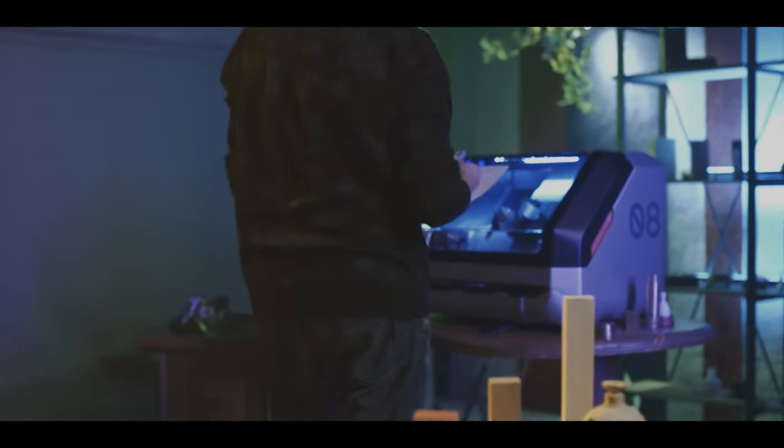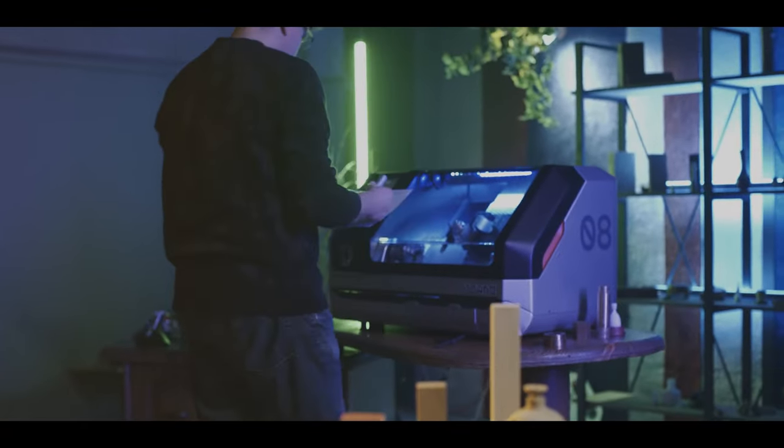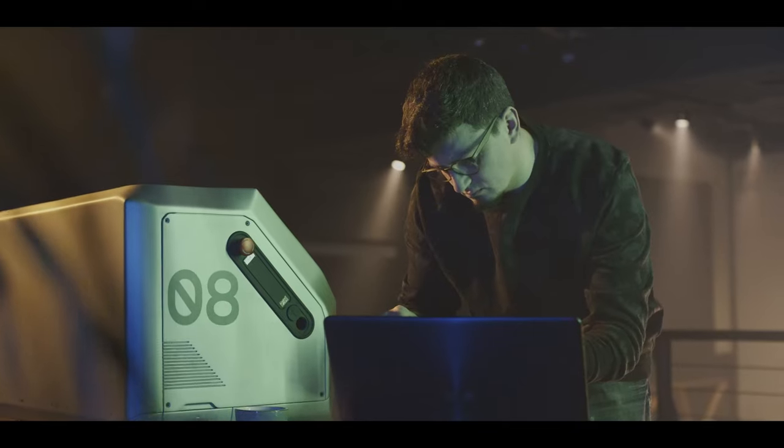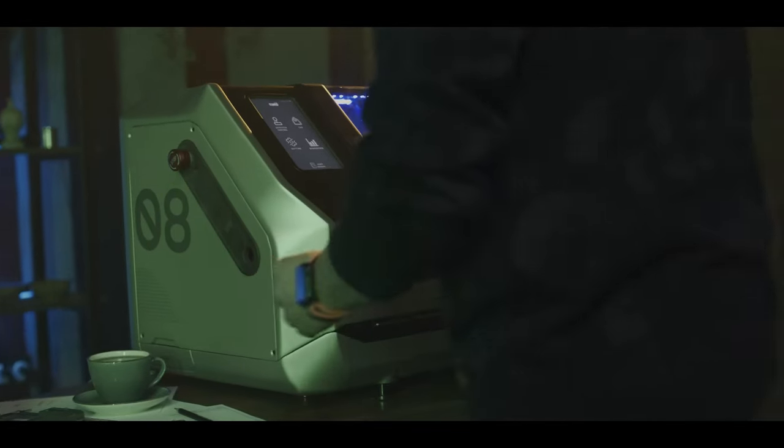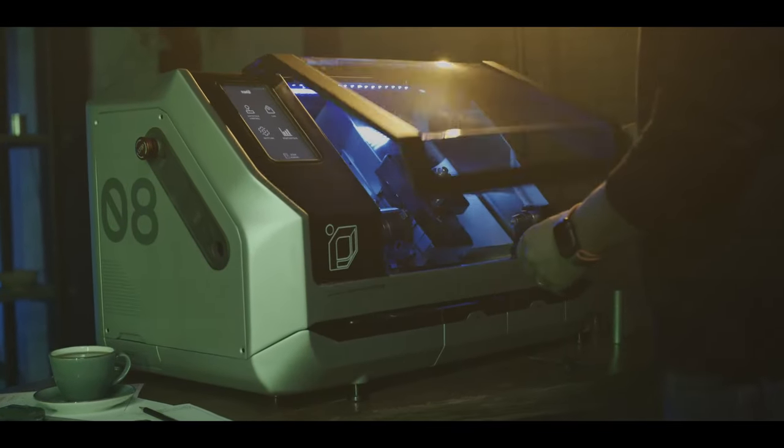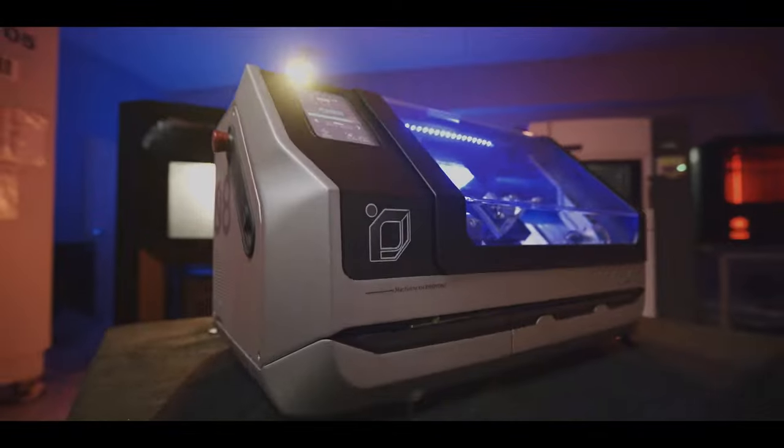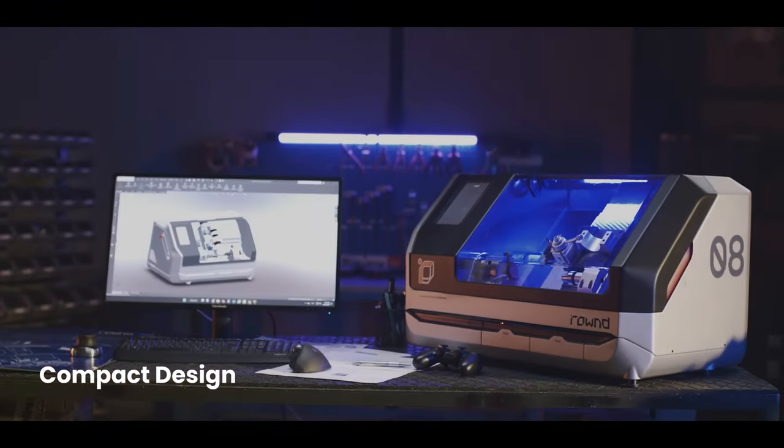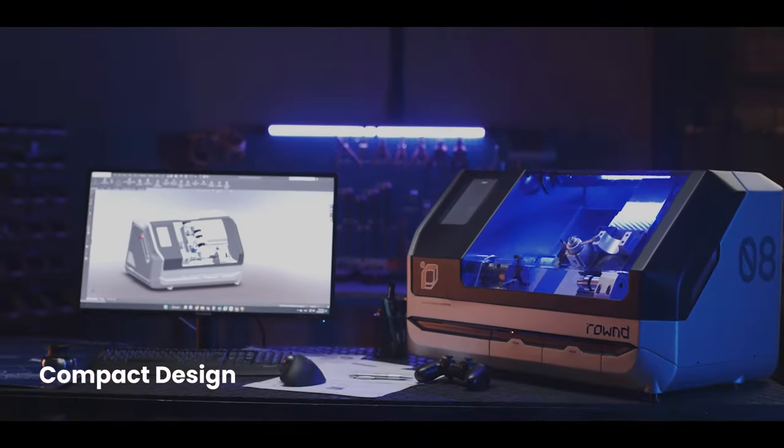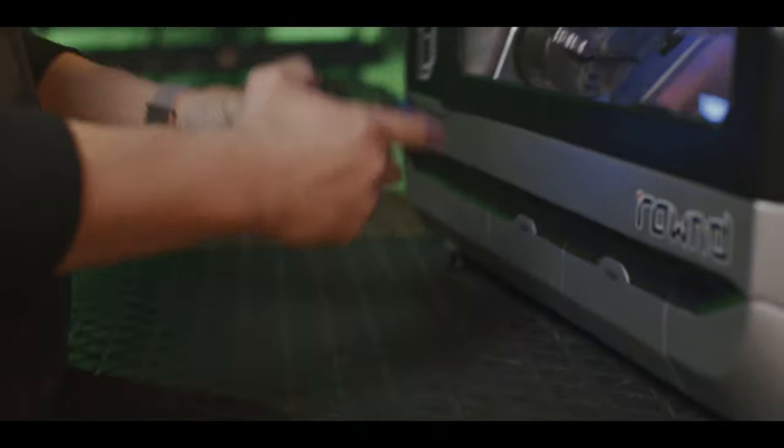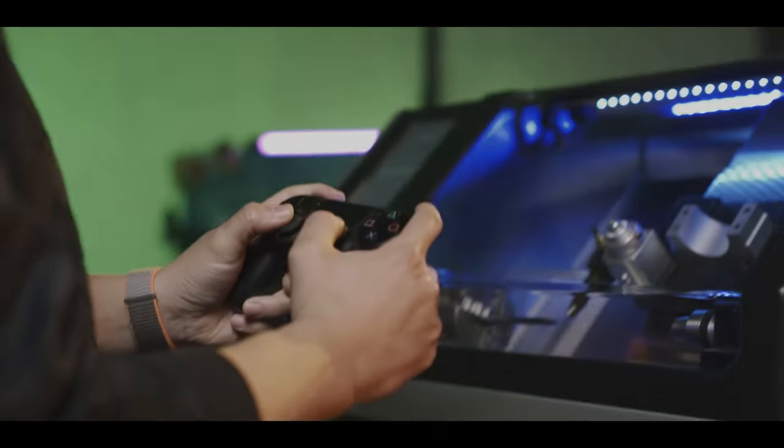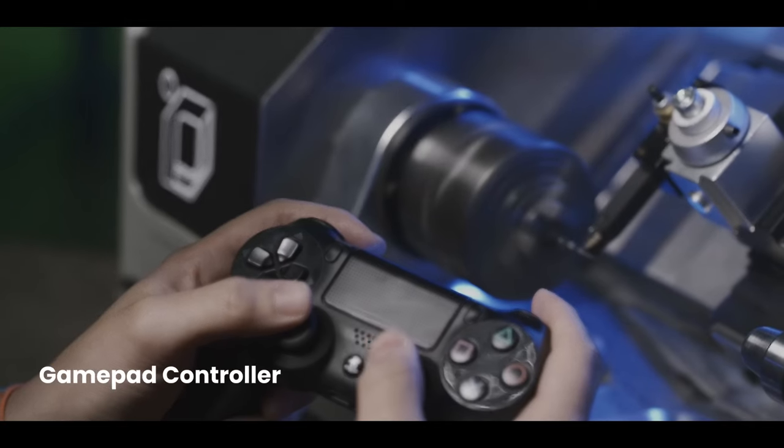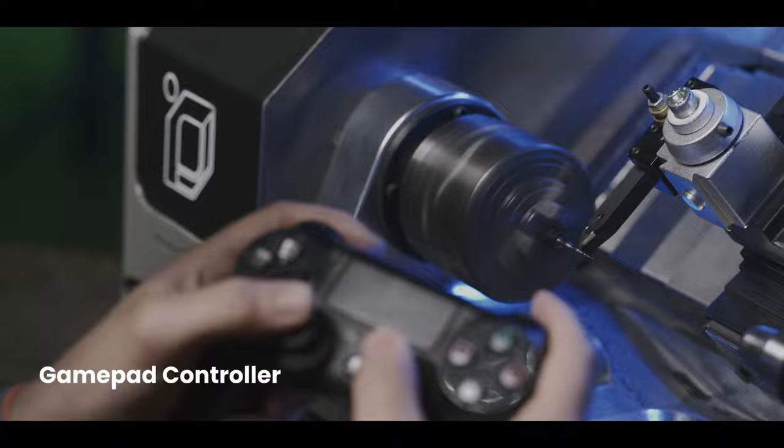No need for large spaces. It's nothing like a bulky industrial lathe. The small and compact structure allows you to improve your creativity anywhere. Take the fun to the next level with a wireless gamepad controller.